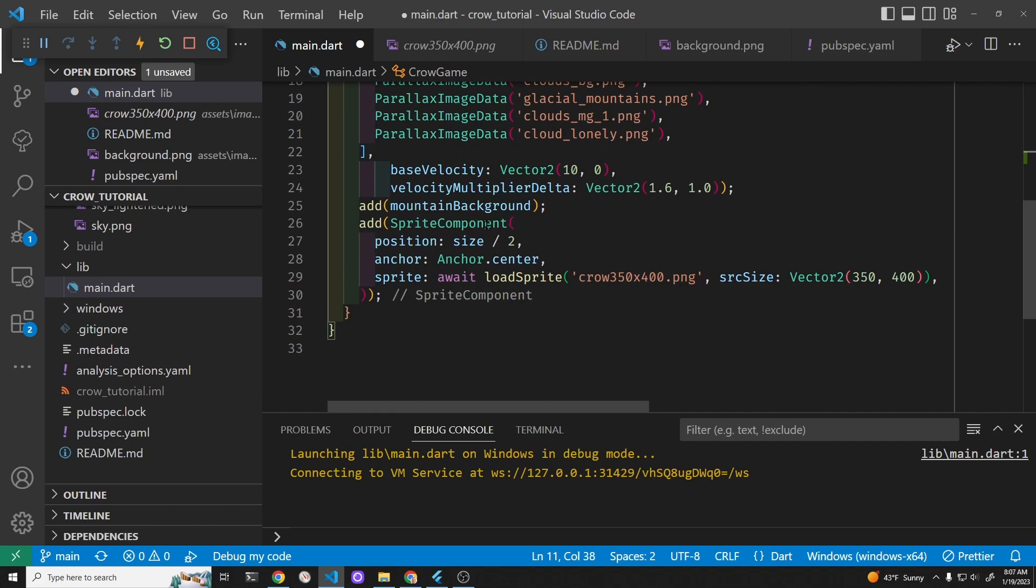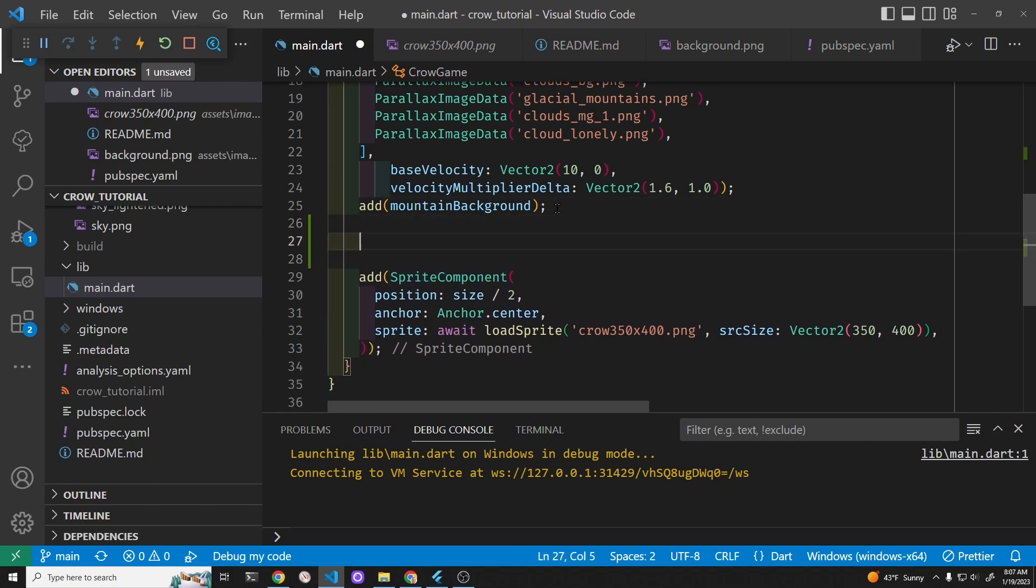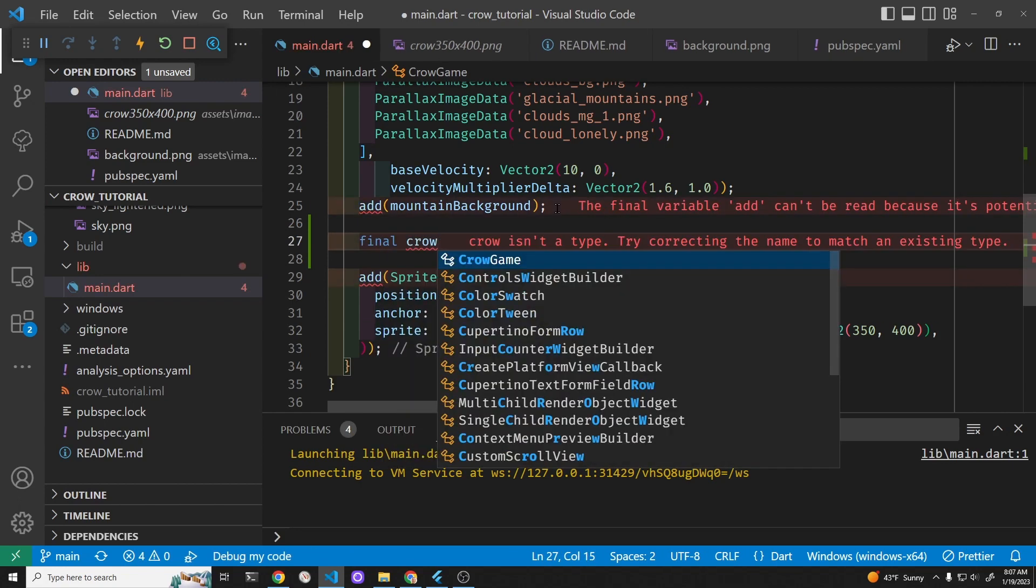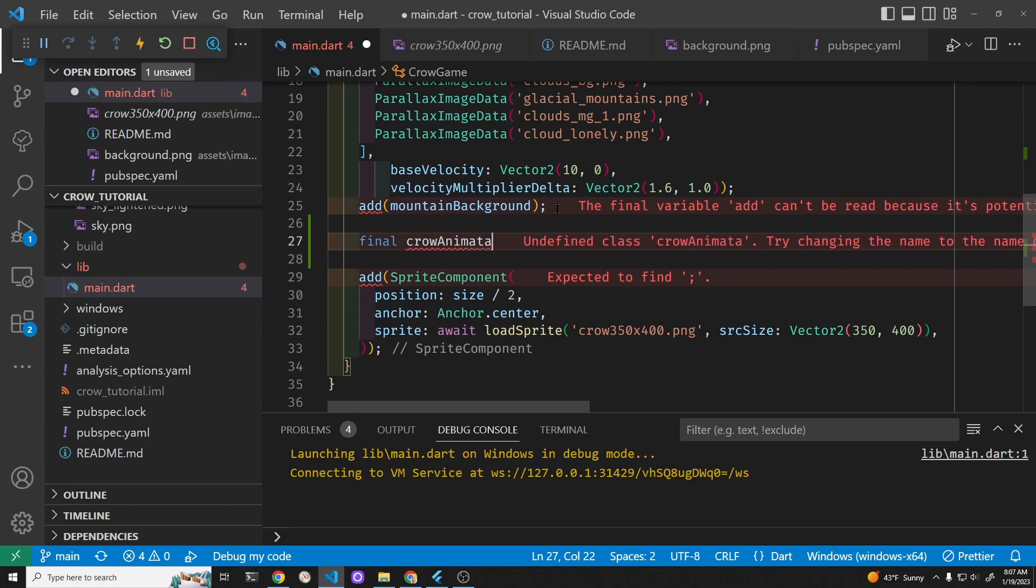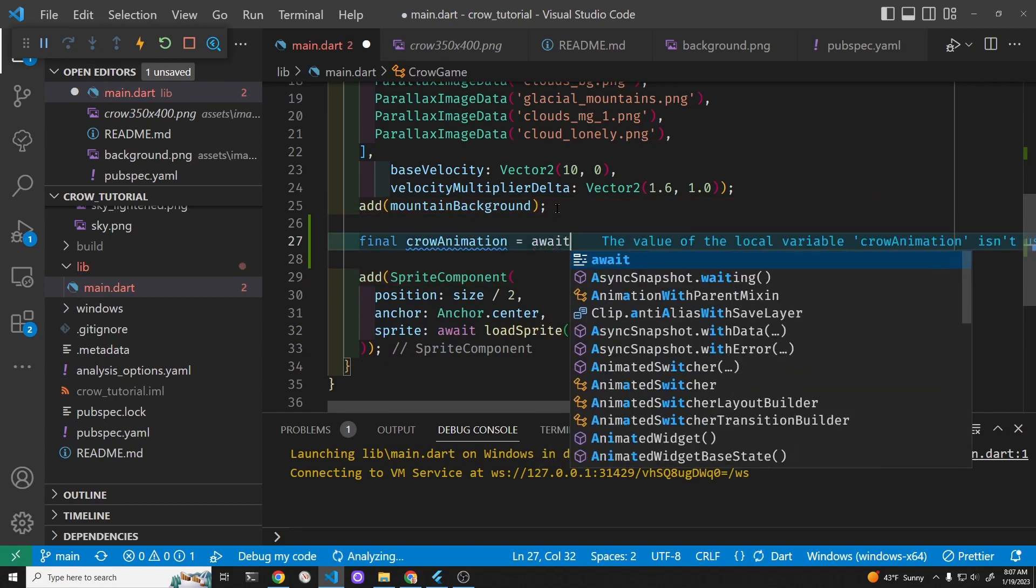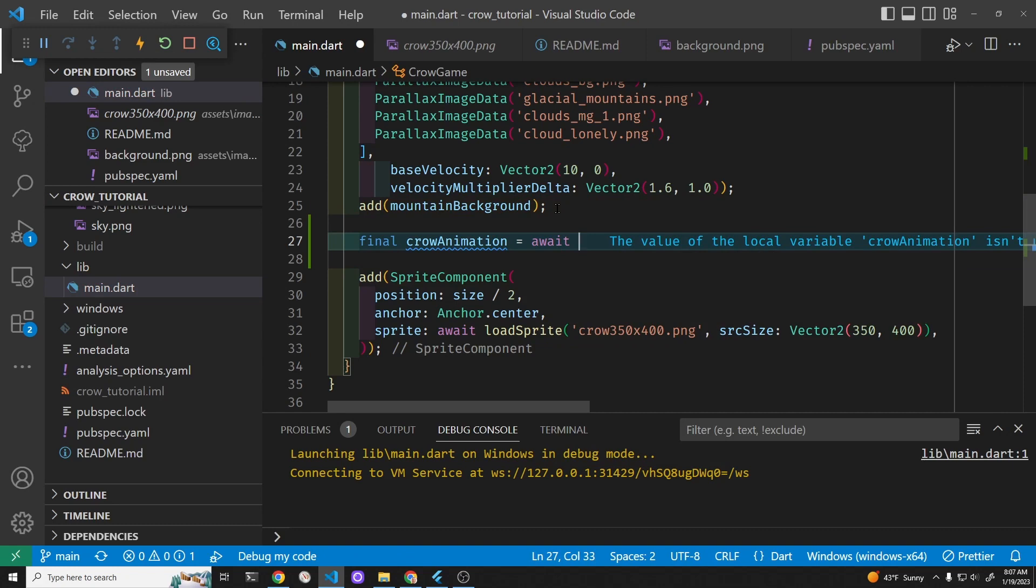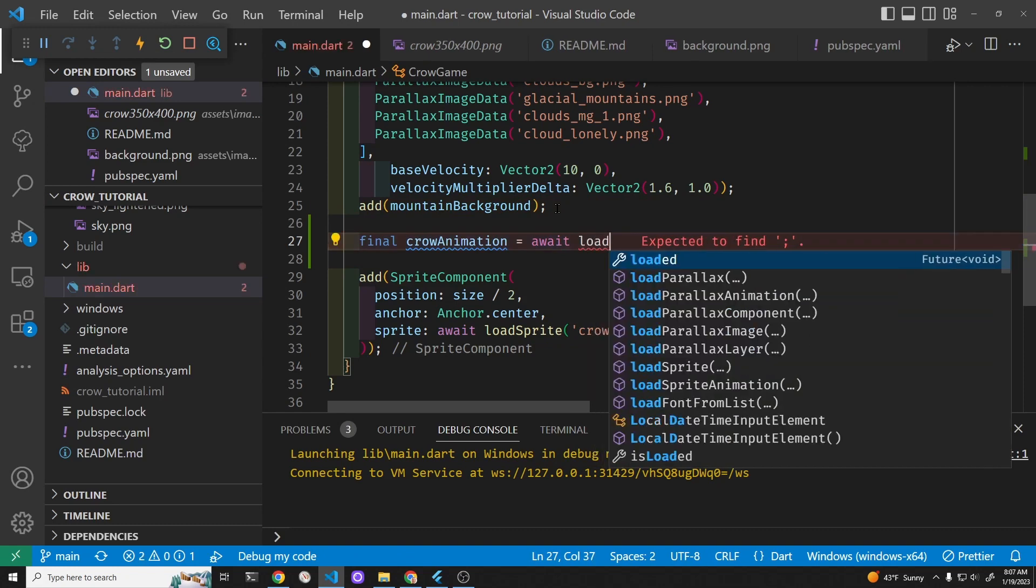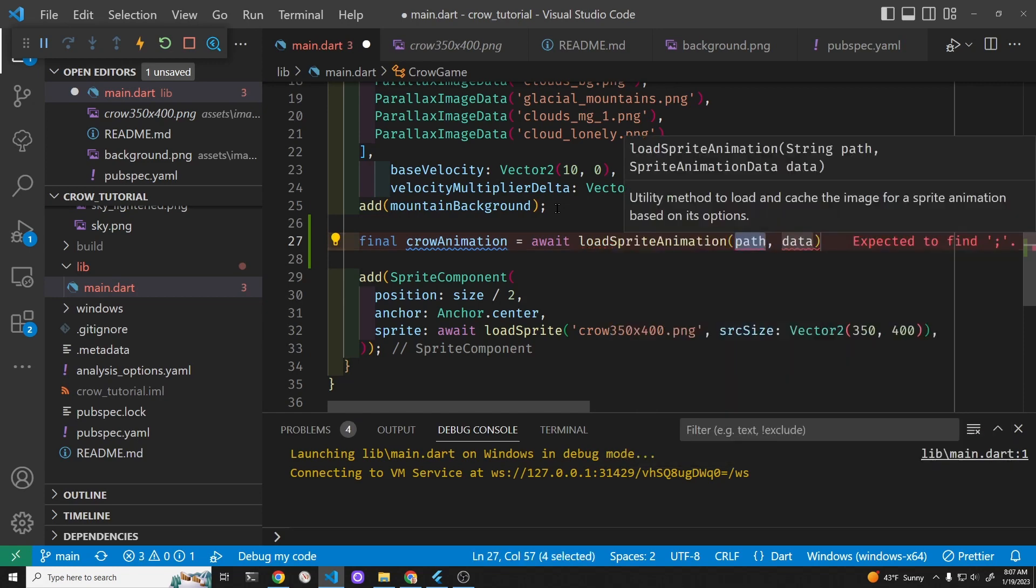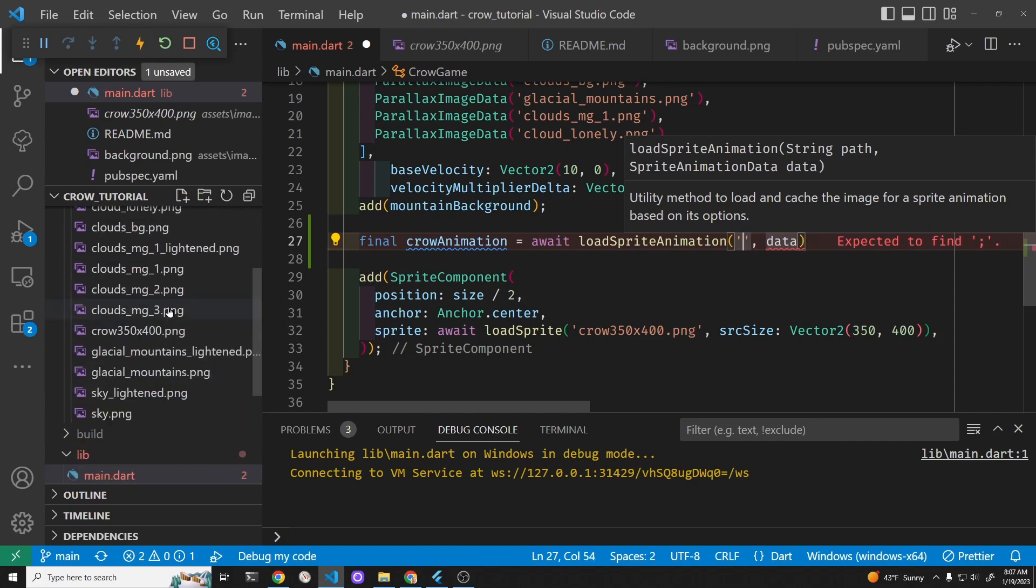So instead of a sprite component for the crow right here we're going to have to create an animation. First I'll do animation, that's a variable that I made up, and I'm going to await, I'm going to load the sprite animation right here and it requires a path to the file which is right there.